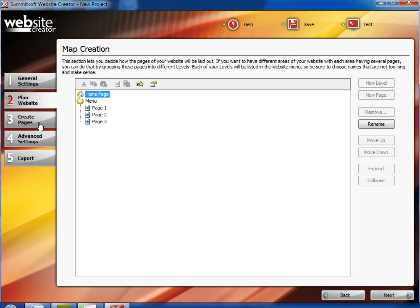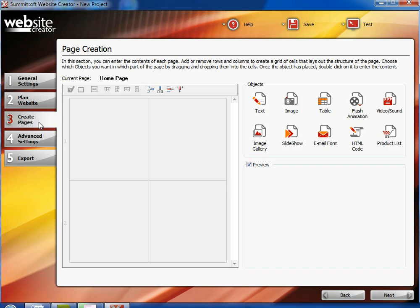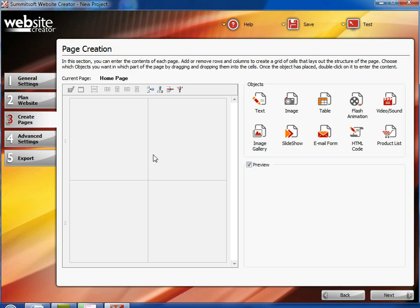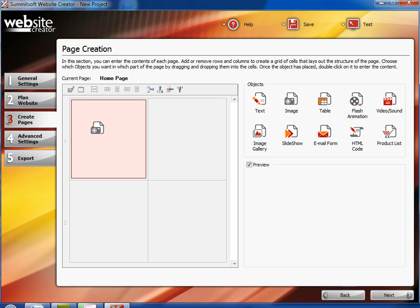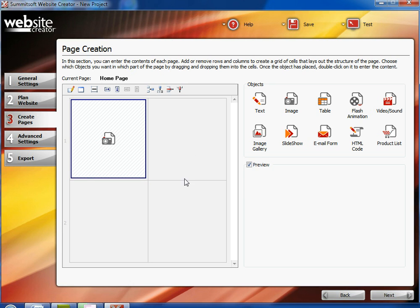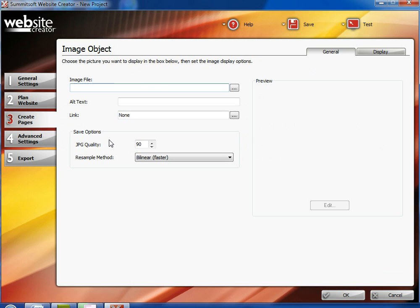So now we move on to the creation of pages. We're working on the homepage right now. And when we work on the homepage, with Website Creator, it mainly works on a grid system. So it gives you four boxes. And if you want to add an image, you select image, you drag it to the one box you want. And then you would double click on it once you have dragged it into the box.